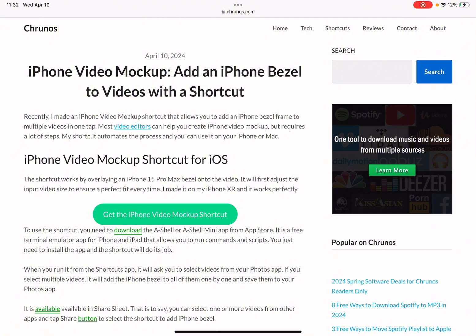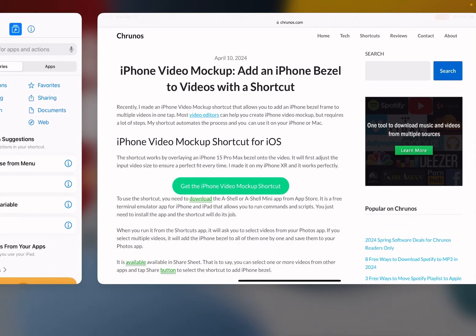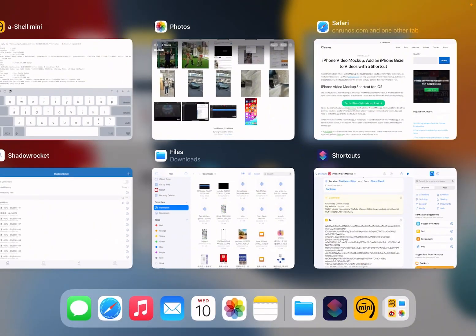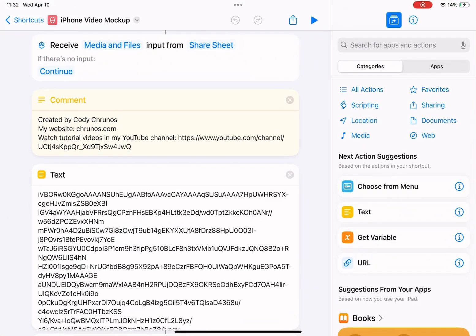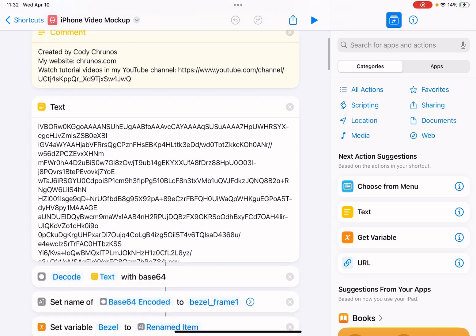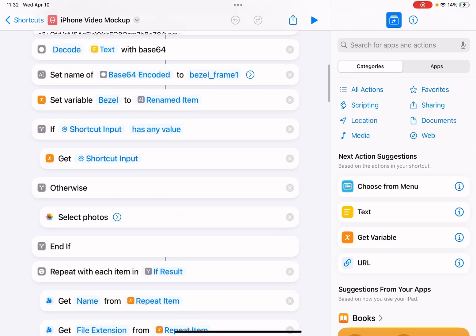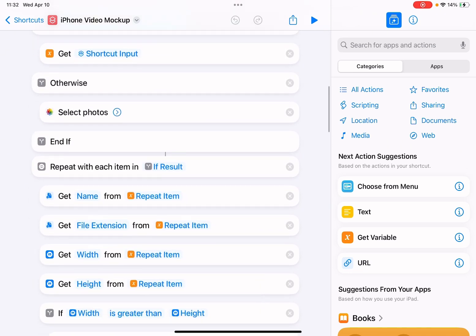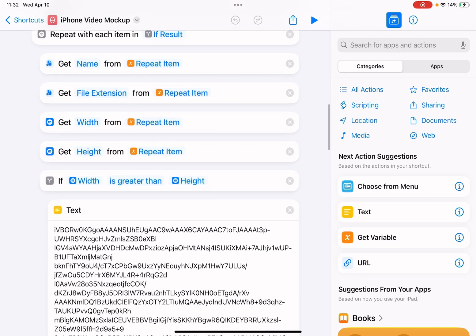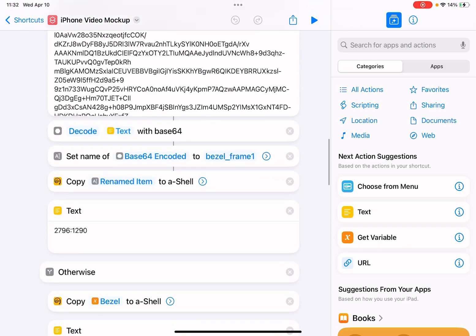It's called iPhone Video Mockup. I already have it, so I'll just show you. I open the Shortcuts app. It's here. Let me scroll down to see the actions. It asks for photos and videos.